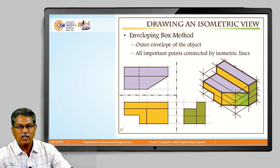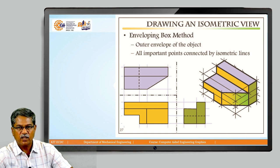We will be using the enveloping box method for developing an isometric view, wherein we find out the maximum length, height, and width of the object based on the front view, top view, and side view. We construct an isometric view of that enveloping box, then find out the features from each view and develop those features within the enveloping box.